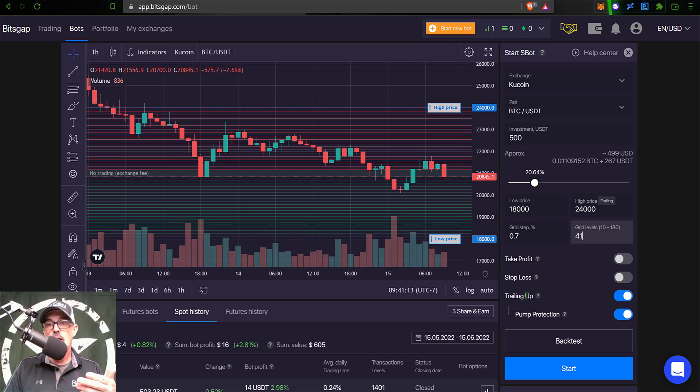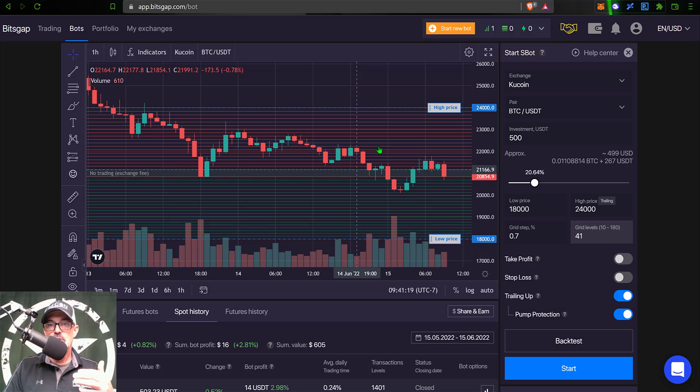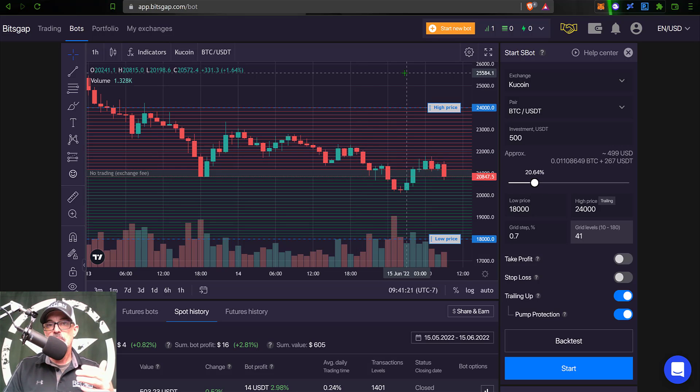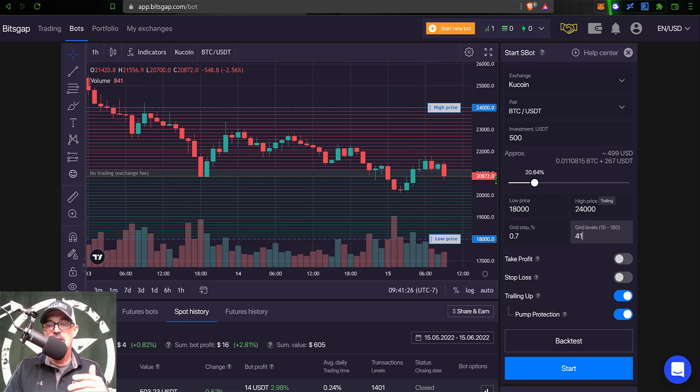Next up is trailing up. And as you can see, I have that enabled. And that will allow the bot to continue to move the grid up if the price manages to move up above my higher price level of 24,000.